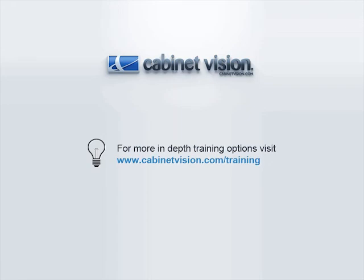This concludes the demonstration of the new countertop features in CabinetVision solid 2011 R2. Thank you for viewing this video and please take a look at our other videos on the new features in CabinetVision.